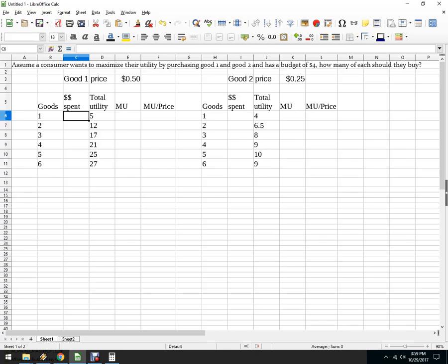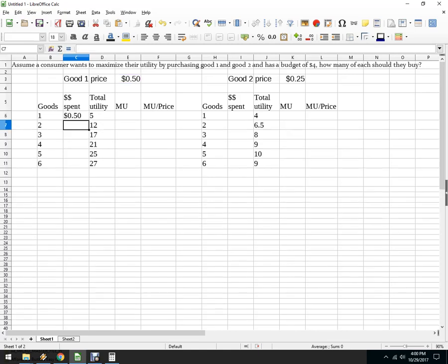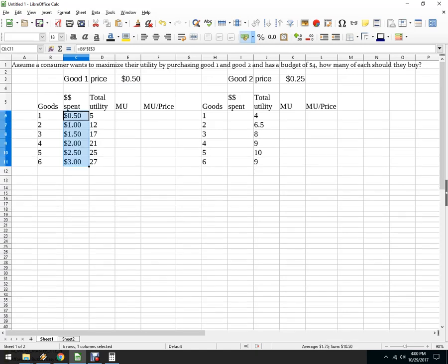So what I'm going to do here is just write some formulas. Good one's price is $0.50, good two's price is $0.25. I like this dollar spent column, it helps me to think through what the budgetary constraint is. So what I'm going to do is I get the number of goods times the price, and I don't want that price column to change. So I'm going to hit F4 on my keyboard. I'm not using Excel, but Excel has the same functionality here.